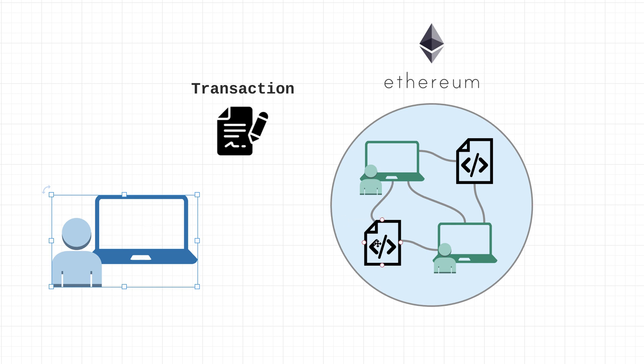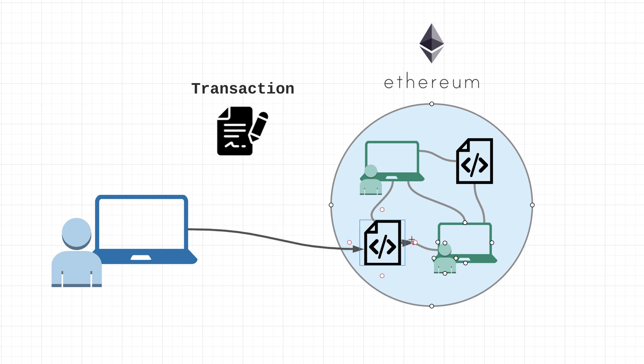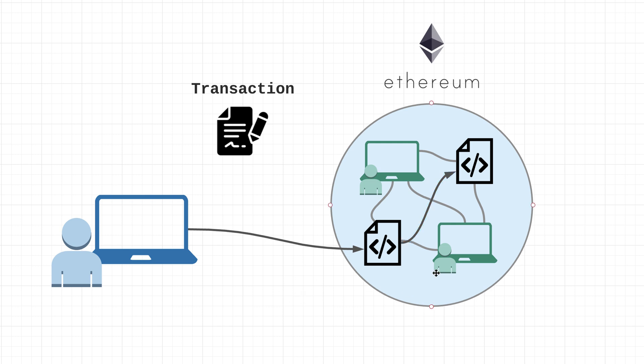Contracts, however, once triggered - let me draw a little arrow here - so once they are initially kicked off by an EOA, they can indeed call other contracts as part of their execution. So again, in the Ethereum network contracts can indeed call other contracts, they just can't initiate the process.